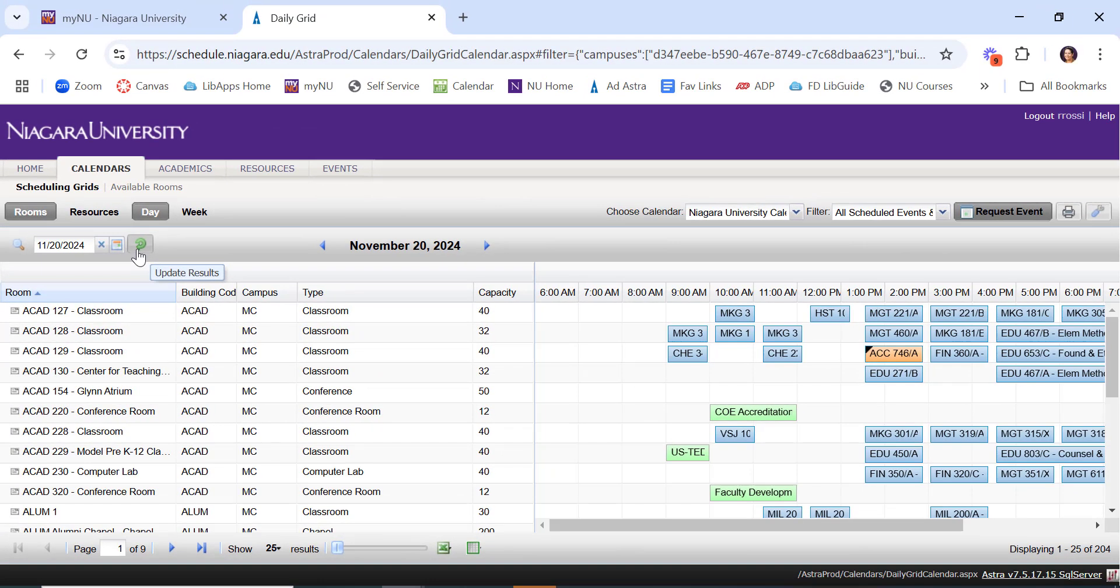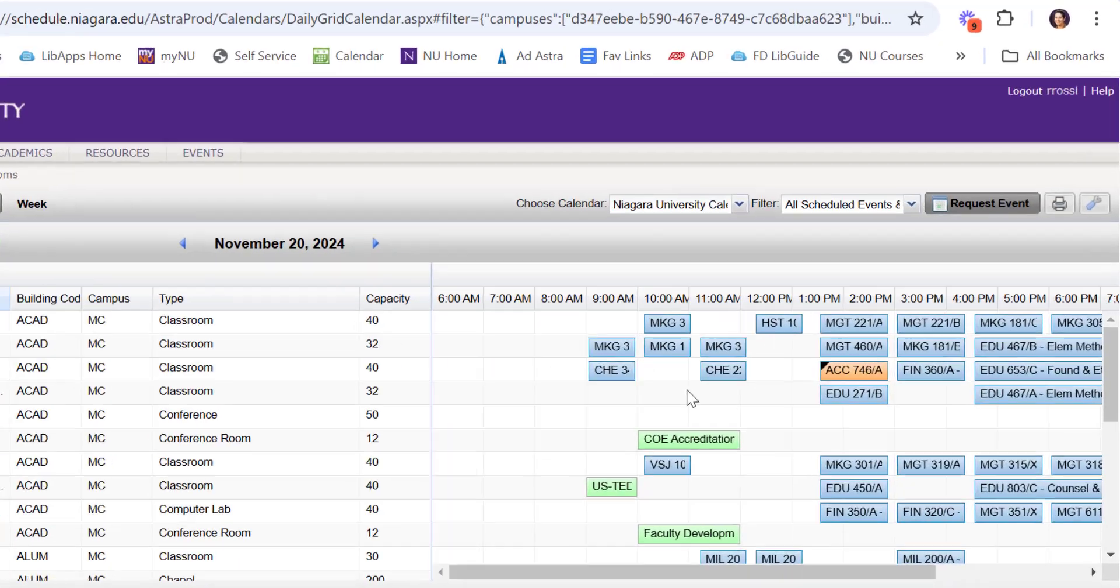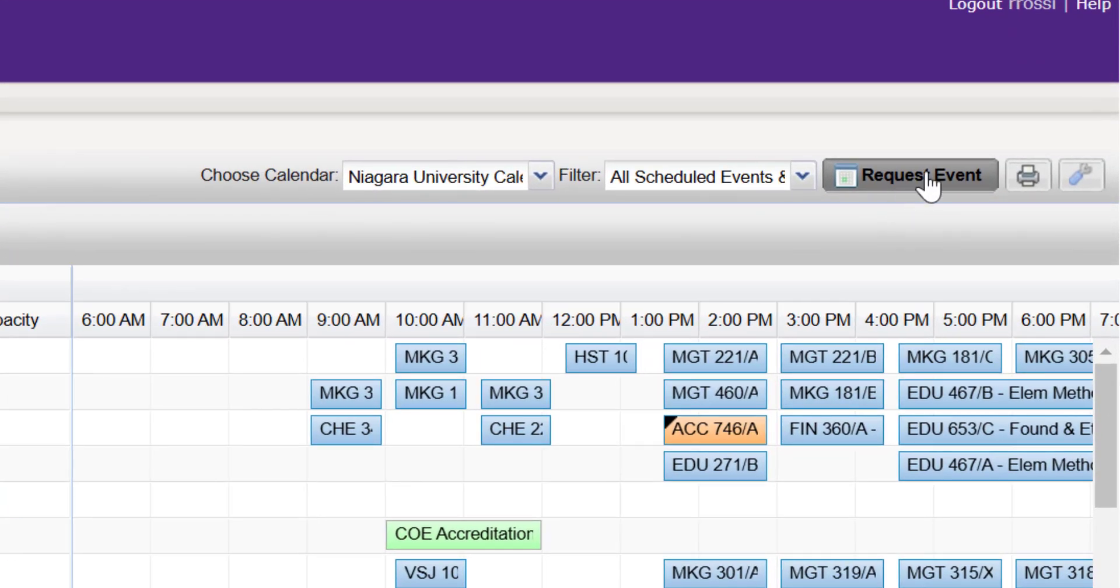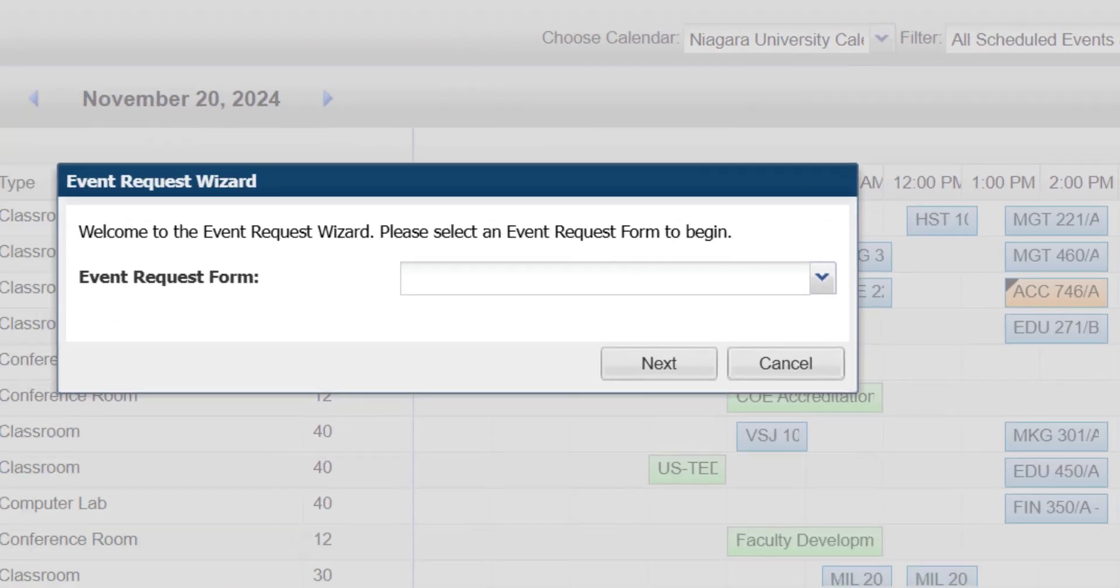Perhaps I wanted to use ACAD 130. It's a popular classroom on the ground floor there in Academic Complex. I can see, yes, it's available at 9 a.m., which is when I need it. So I can go up here and click Request Event.